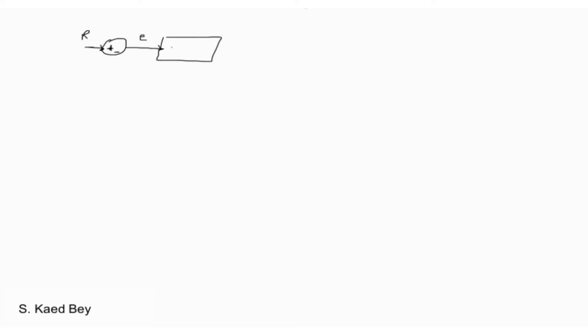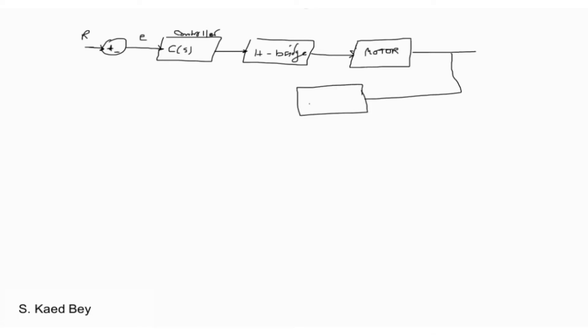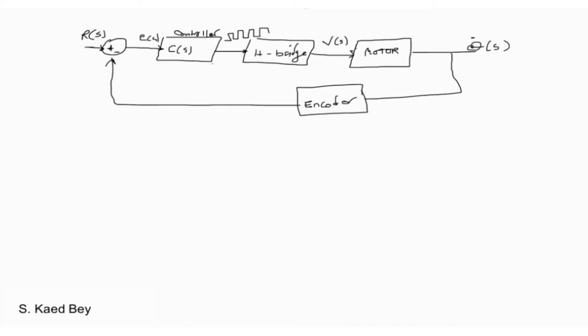In our activity, our closed loop system would have the following form. It mainly comprises of the controller to be implemented in Arduino, a motor driver, and the motor. The motor transfer function can be obtained from the datasheet as discussed in the previous video, and we have a sensor, an encoder, employed for measuring the speed of the brush DC motor.